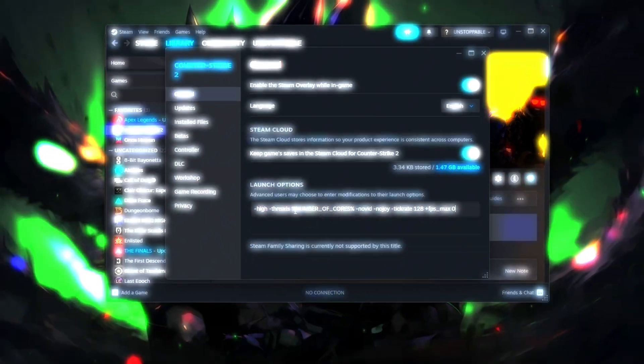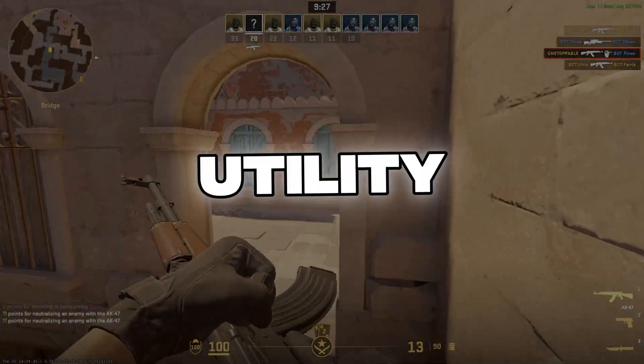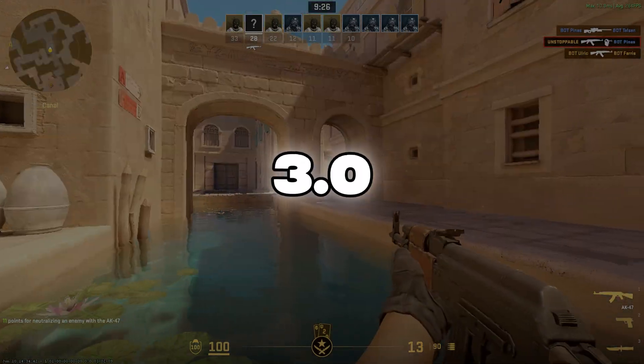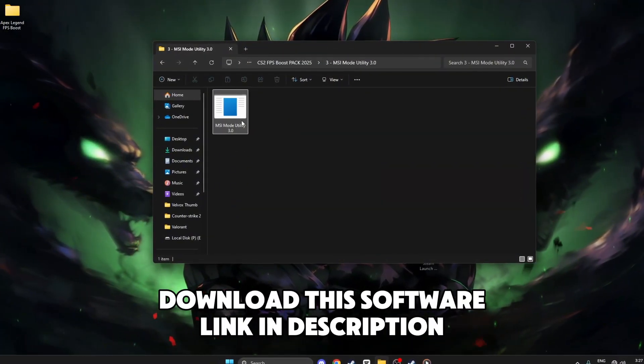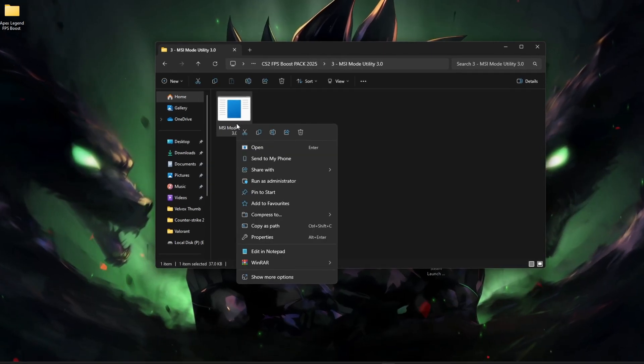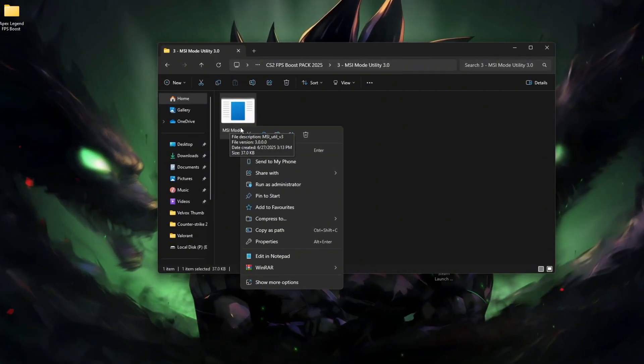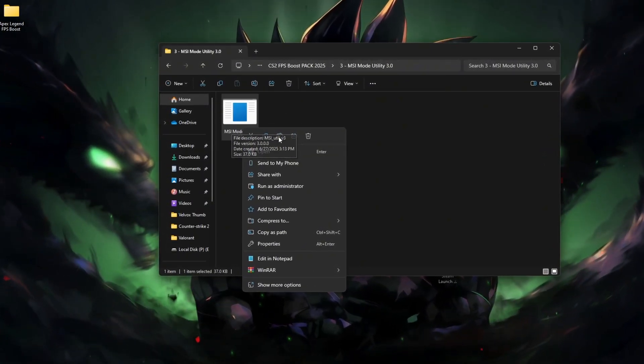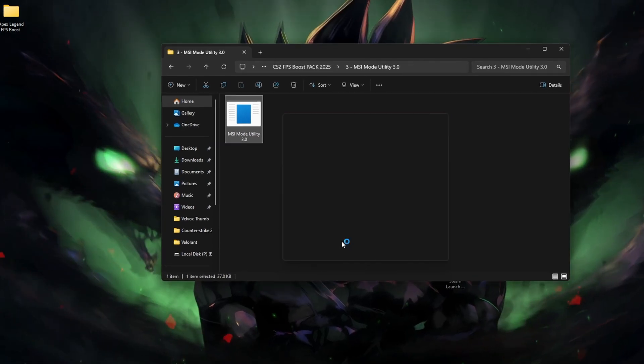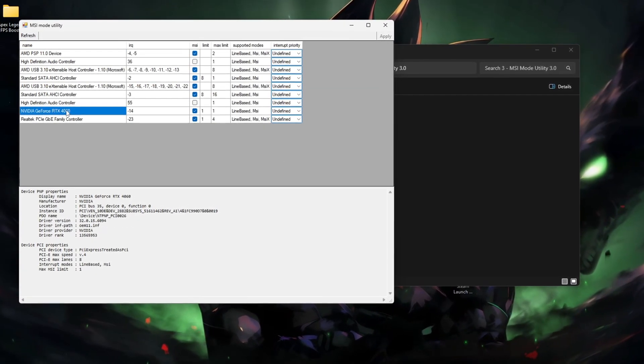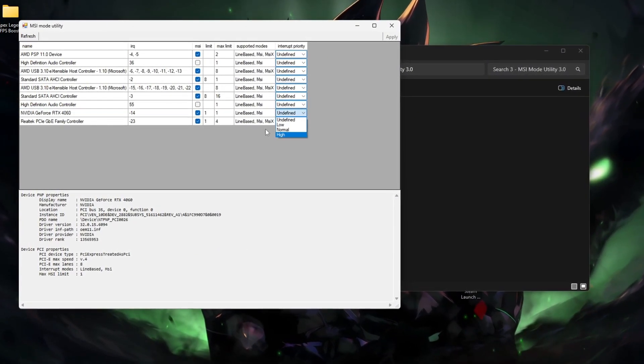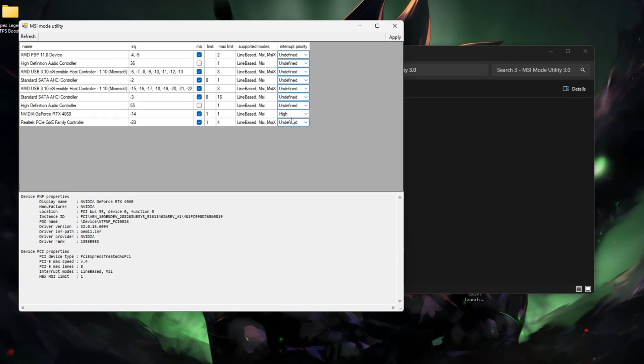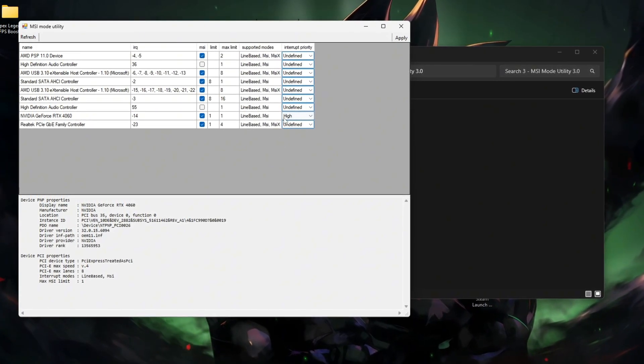Step 6: MSI Mode Utility 3.0. This software helps reduce CPU latency from your GPU. Download the software from the link in description and open it as administrator. Look for your GPU under PCI devices. Make sure it's set to MSI mode—if not, tick the checkbox and set the interrupt priority to High.